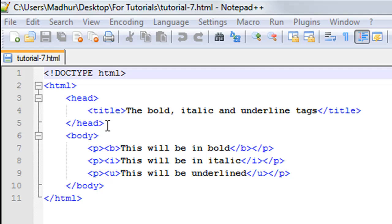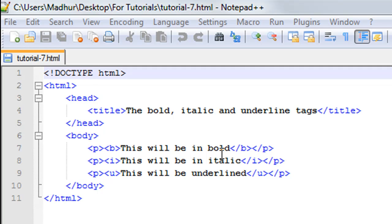In the body section, I have three paragraphs. The first paragraph has the text 'This will be in bold,' the second paragraph has the text 'This will be in italic,' and the third paragraph has the text 'This will be underlined.' So there are three paragraphs.